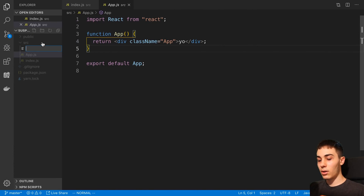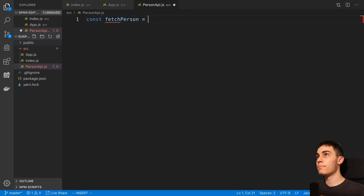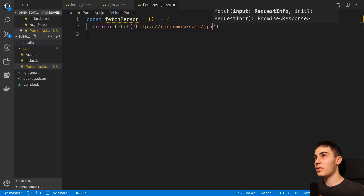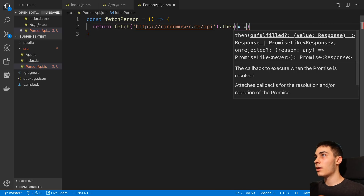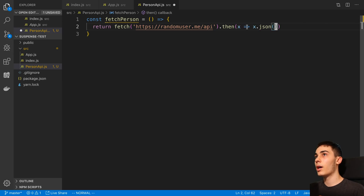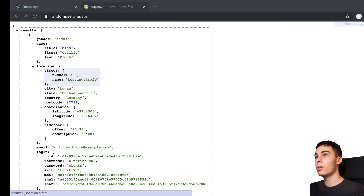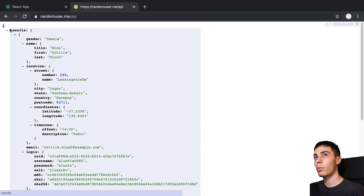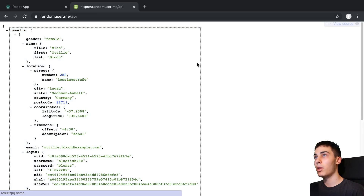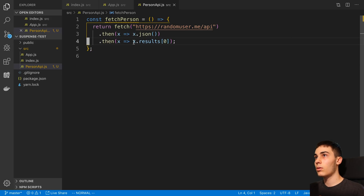I'm going to create a new file called personApi.js. The first thing I'll do is create a function called fetchPerson. We call fetch with the API URL, then .then(x => x.json()) to await the promise and read the JSON response. That returns another promise, so we .then that as well. From the results, we get the first item in the array — so that gives us the first person.